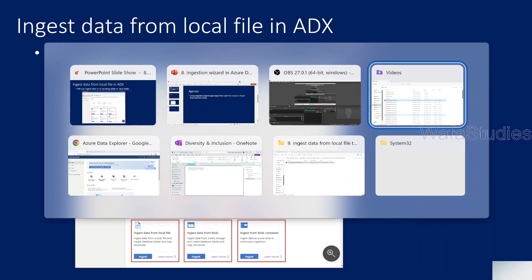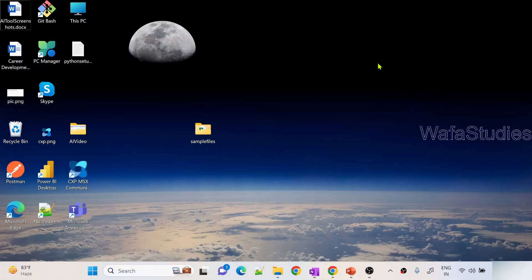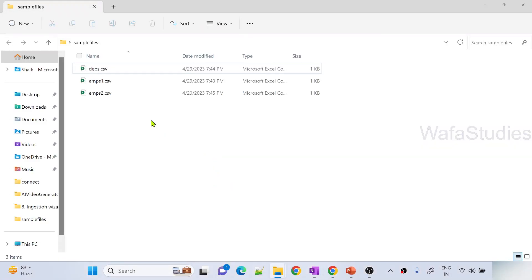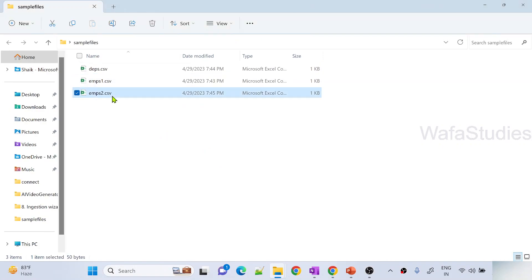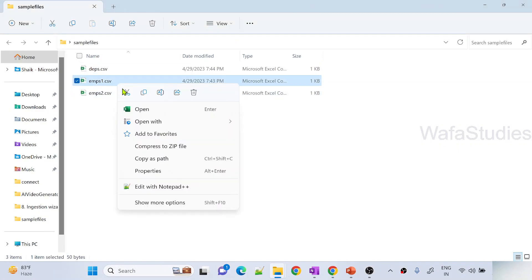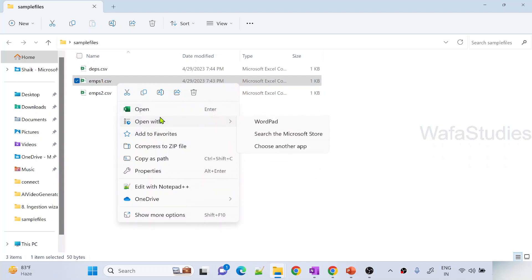Let me go back to browser. Before going to browser, on my desktop I have a folder called sample files. Here I have two files, employees1 and employees2. Let me open first employees1 folder.